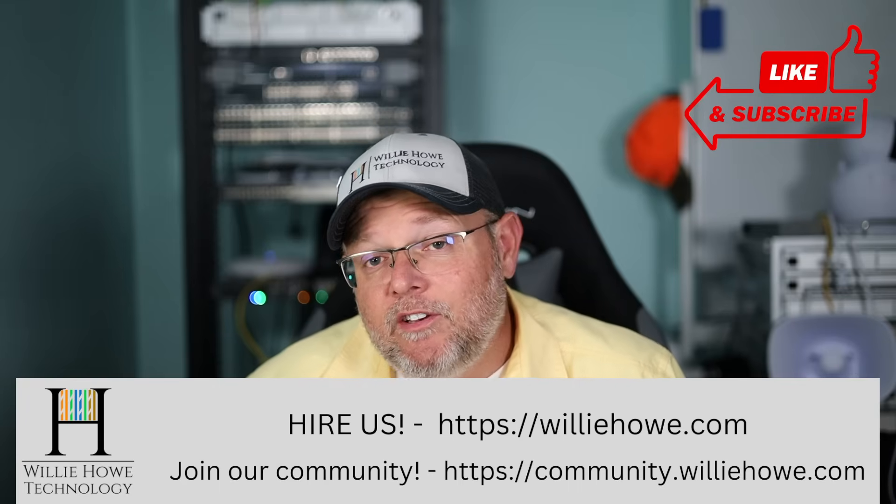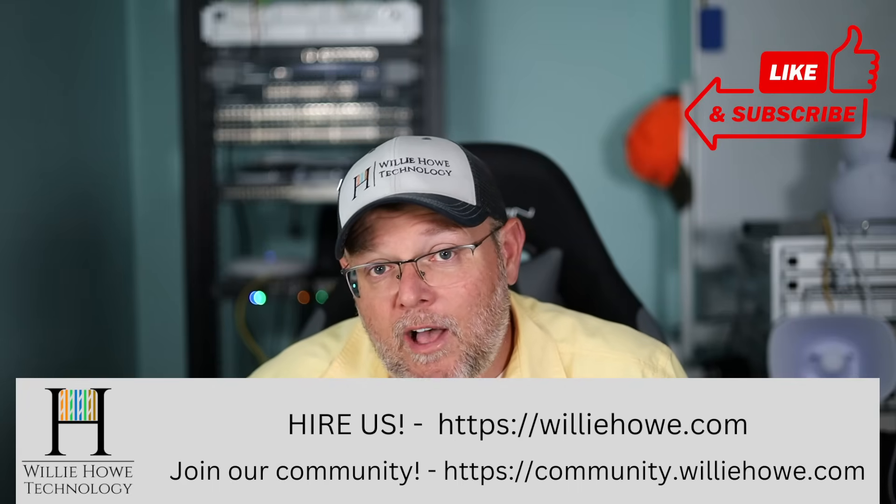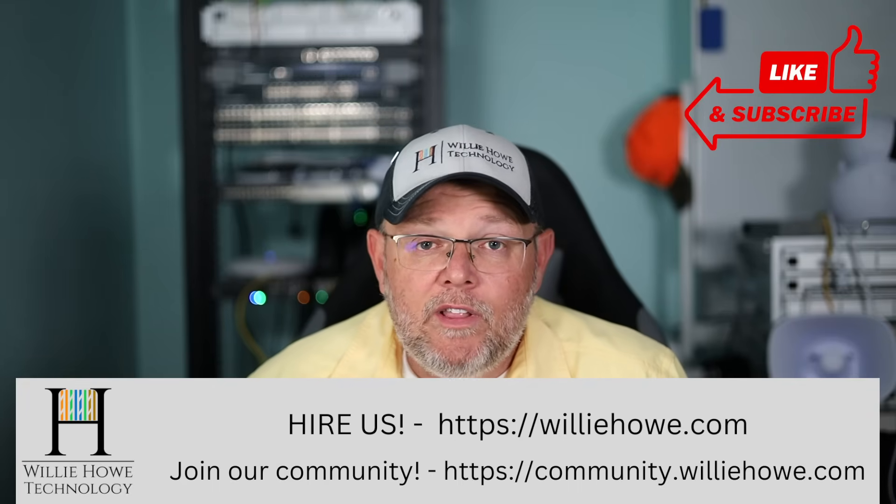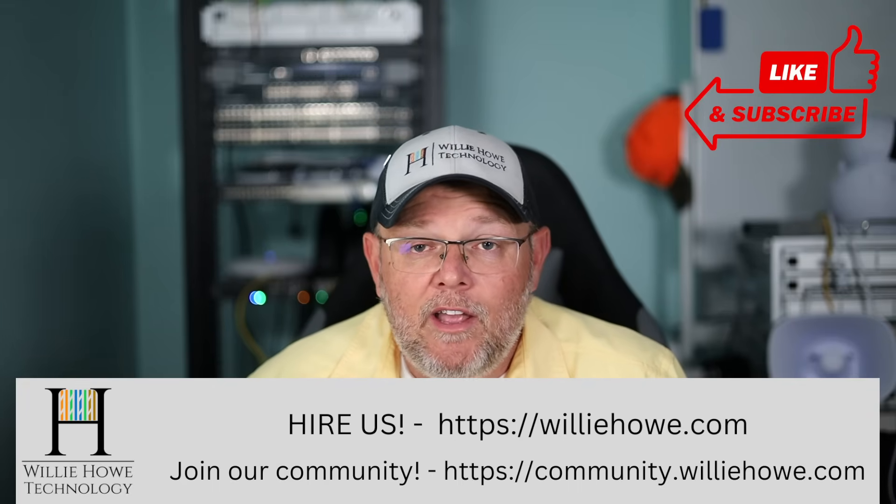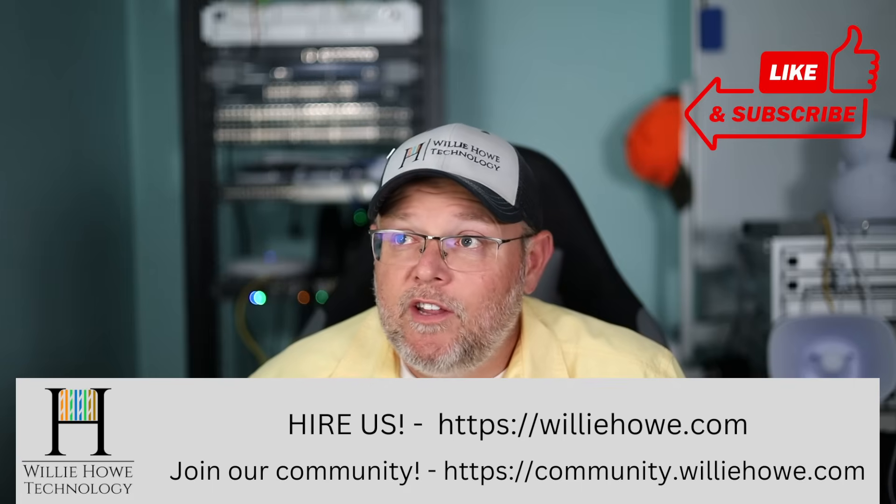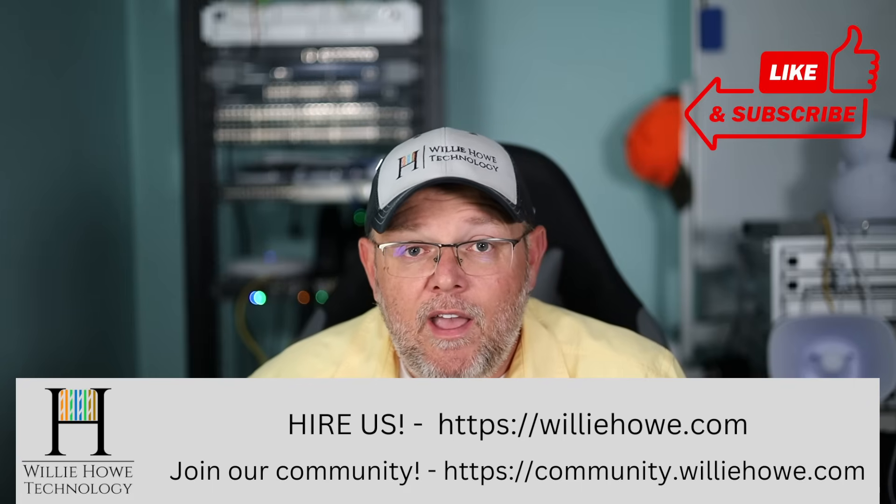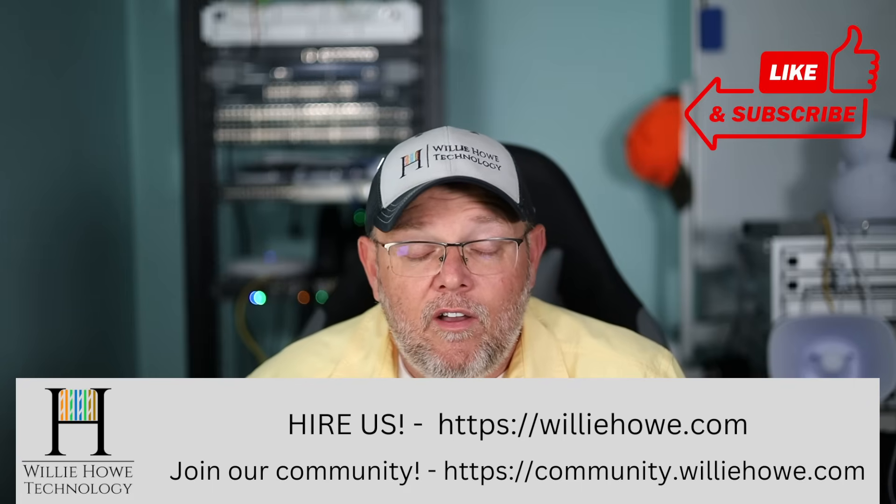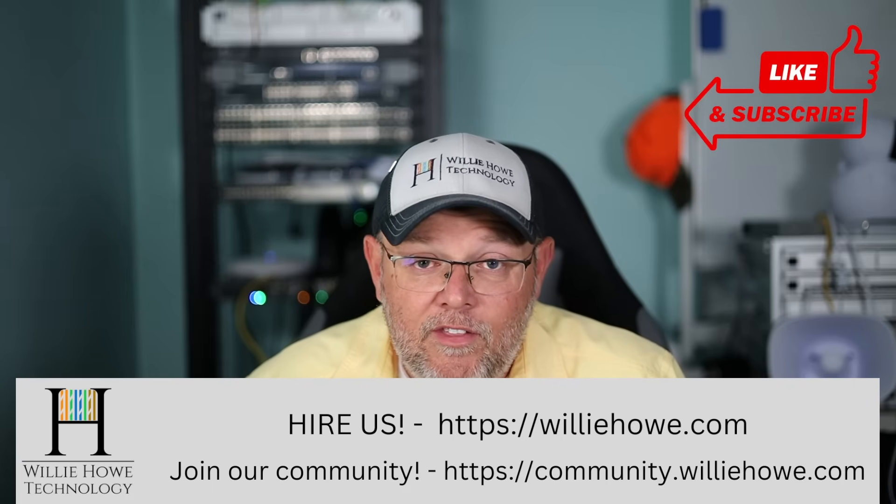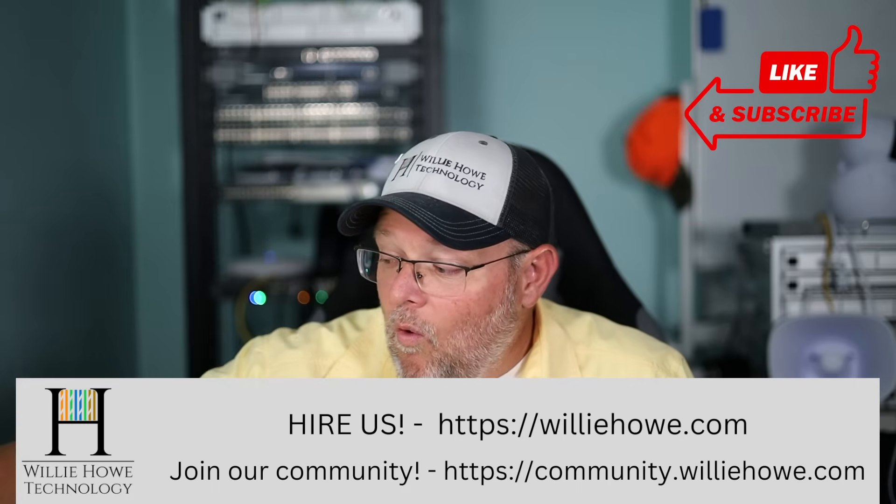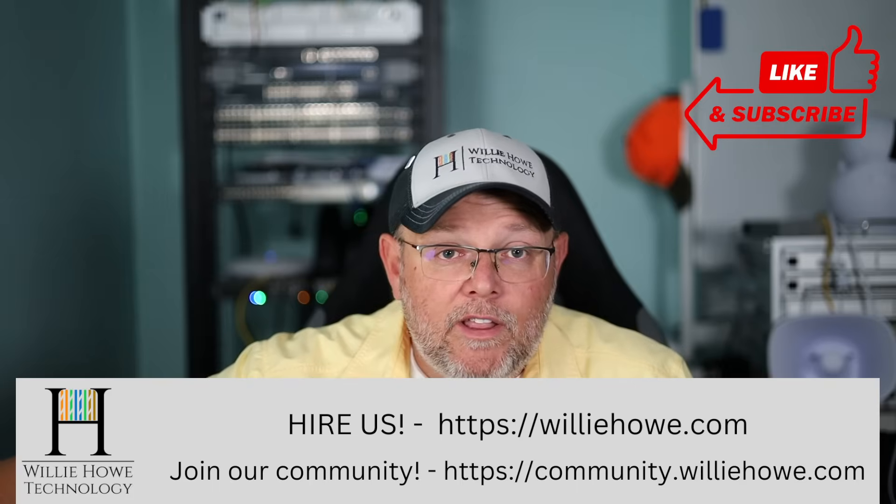Someone will be in touch with you as soon as possible. Come on over to community.williehowe.com and join the conversation about EdgeRouter 3.0 and all of the other technology we talk about over there. Once again, I'm Willie. I want to thank you for being here. And as always, I'll see you in the next video.